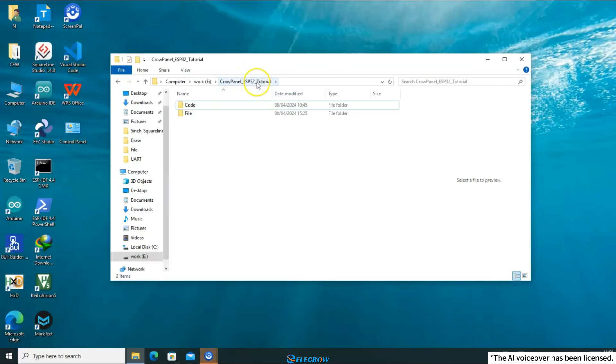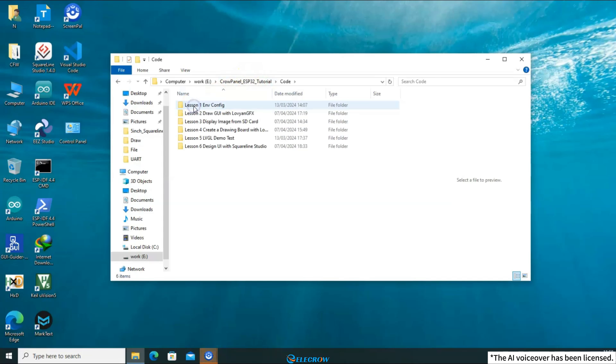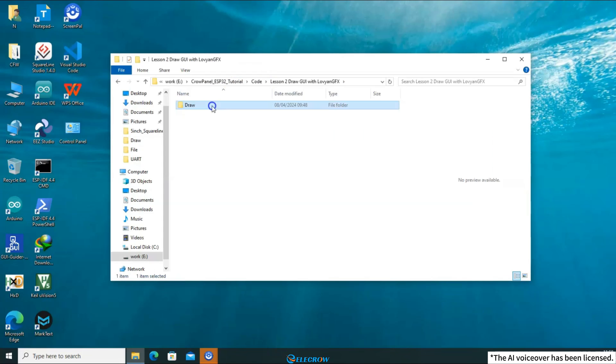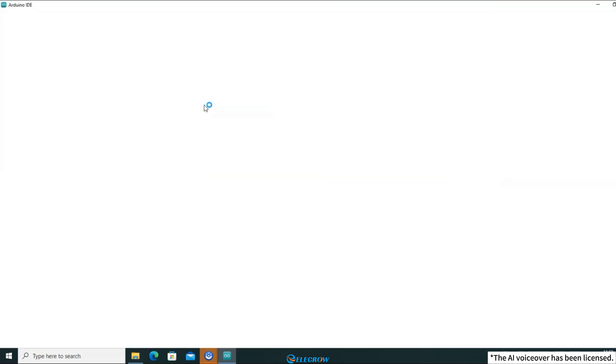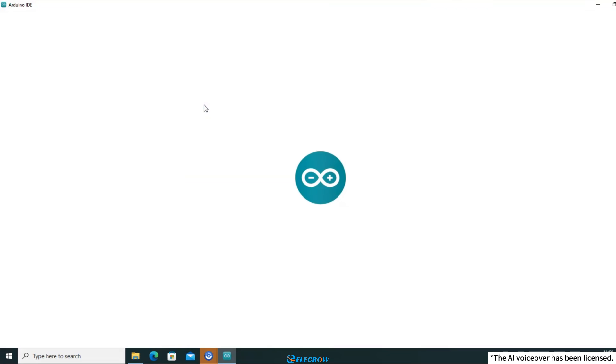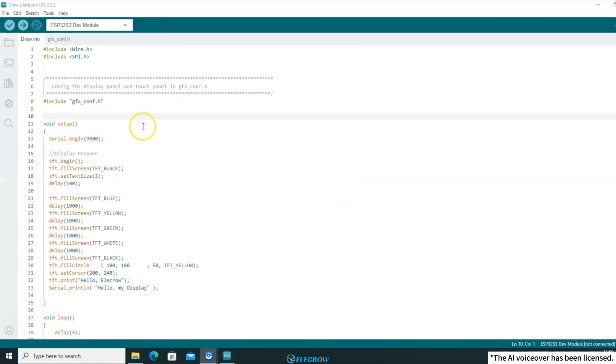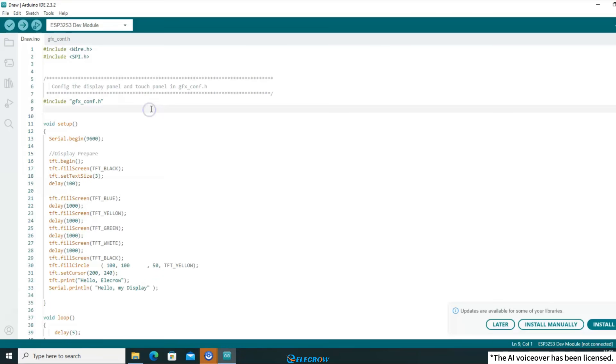Open the course file and navigate to the code used in the second lesson. Once you've found it, open it. If you are still unsure where to download the course file, please refer to the description of this video, where I will provide a link to the course materials. Alternatively, you can find it on the wiki page of the product. The code we are discussing, which displays graphics and text, is surprisingly concise,